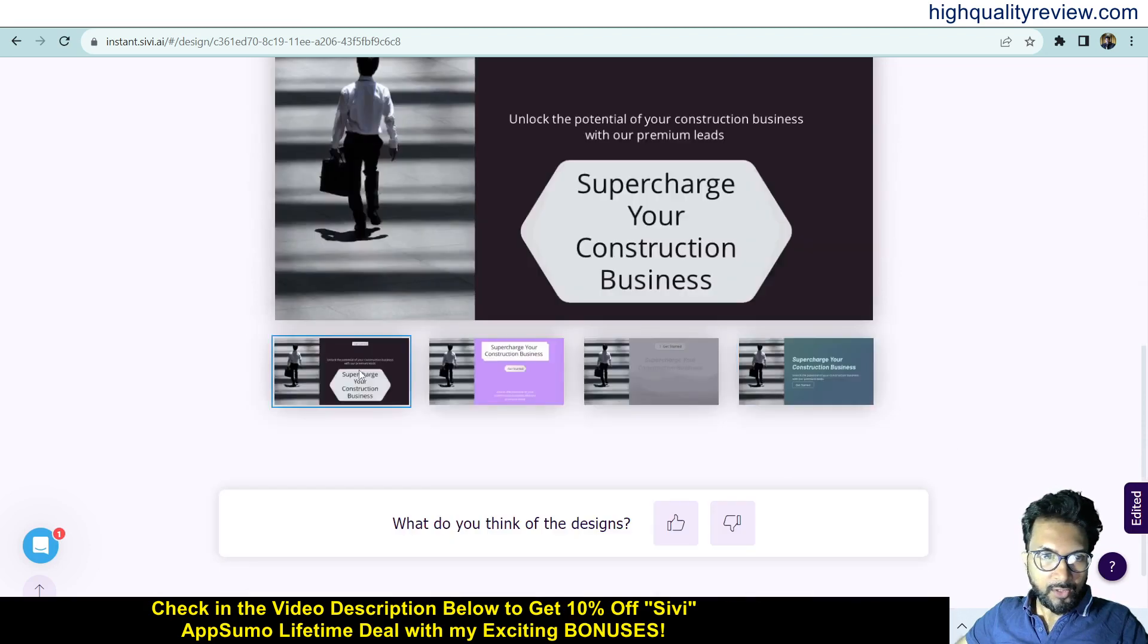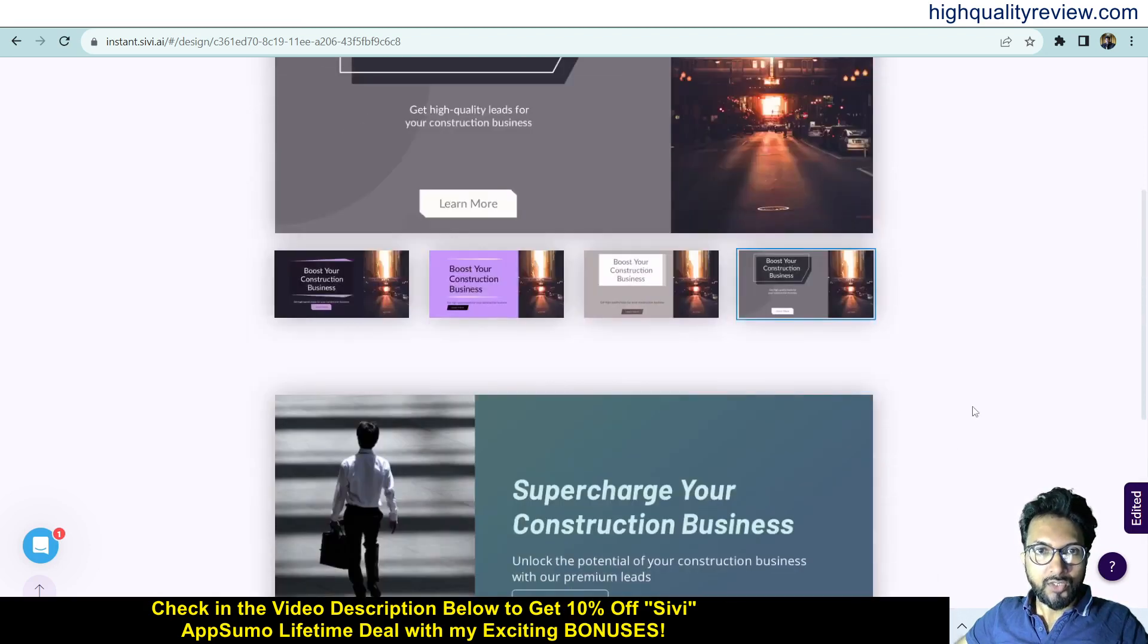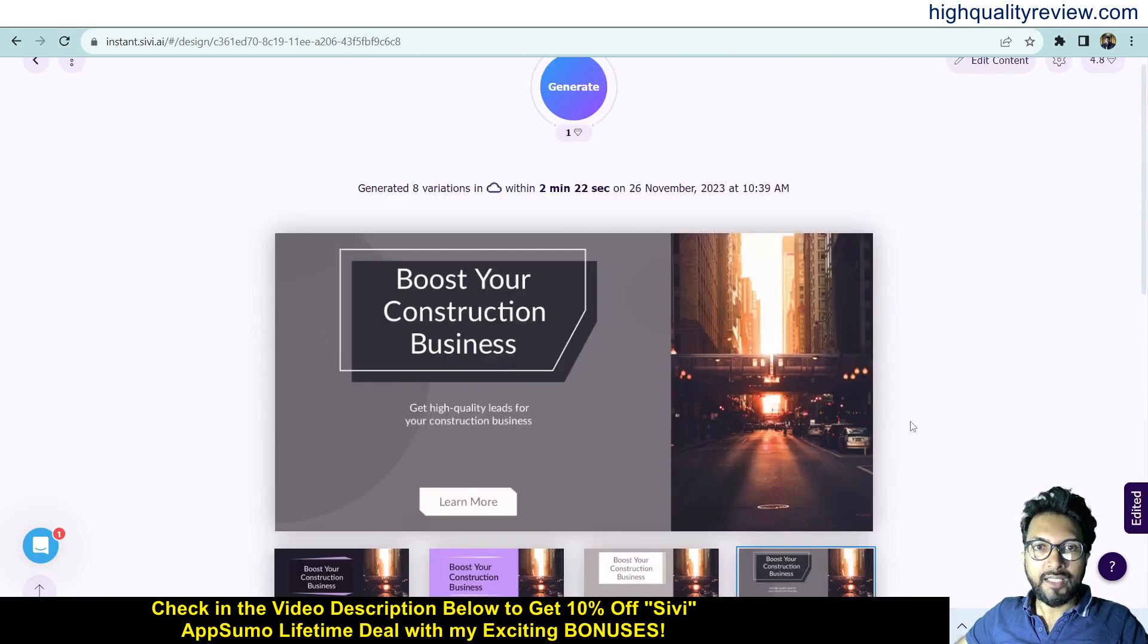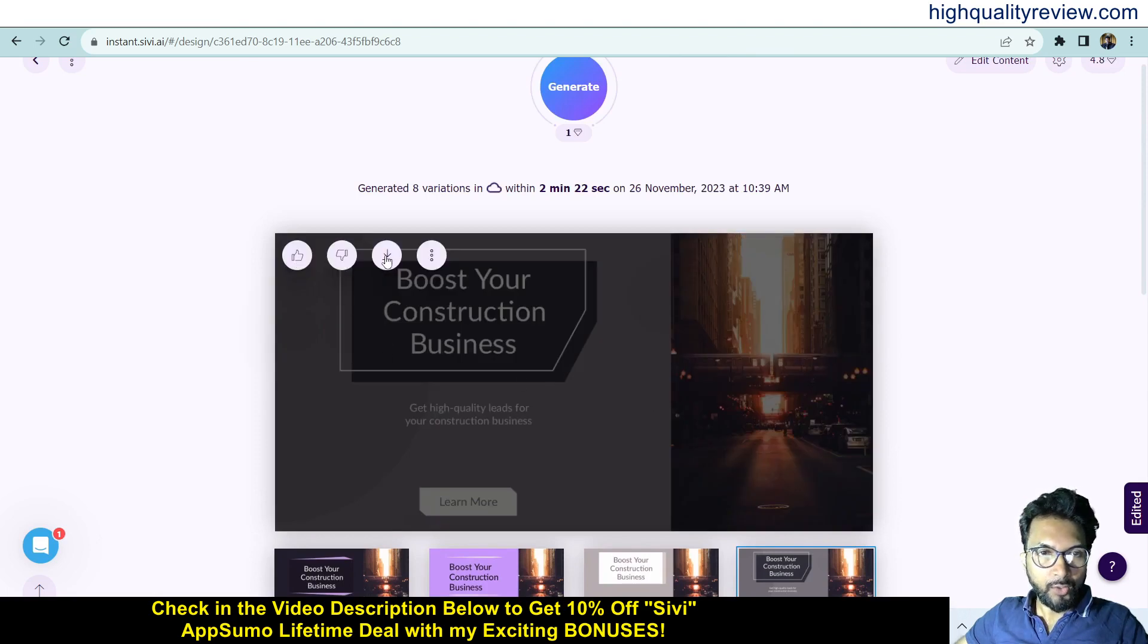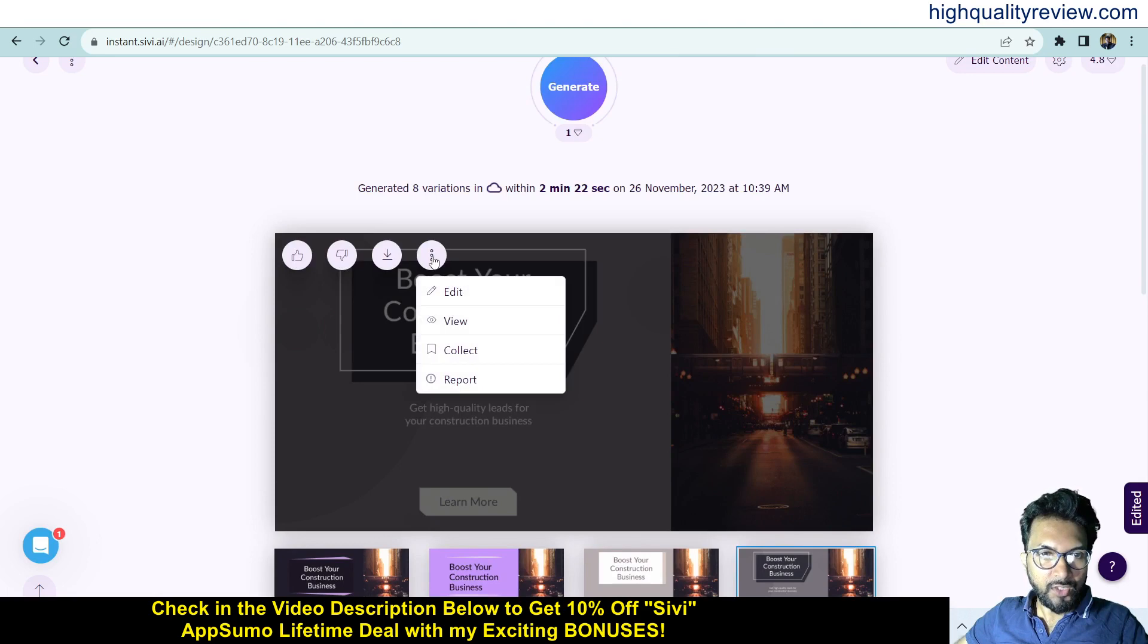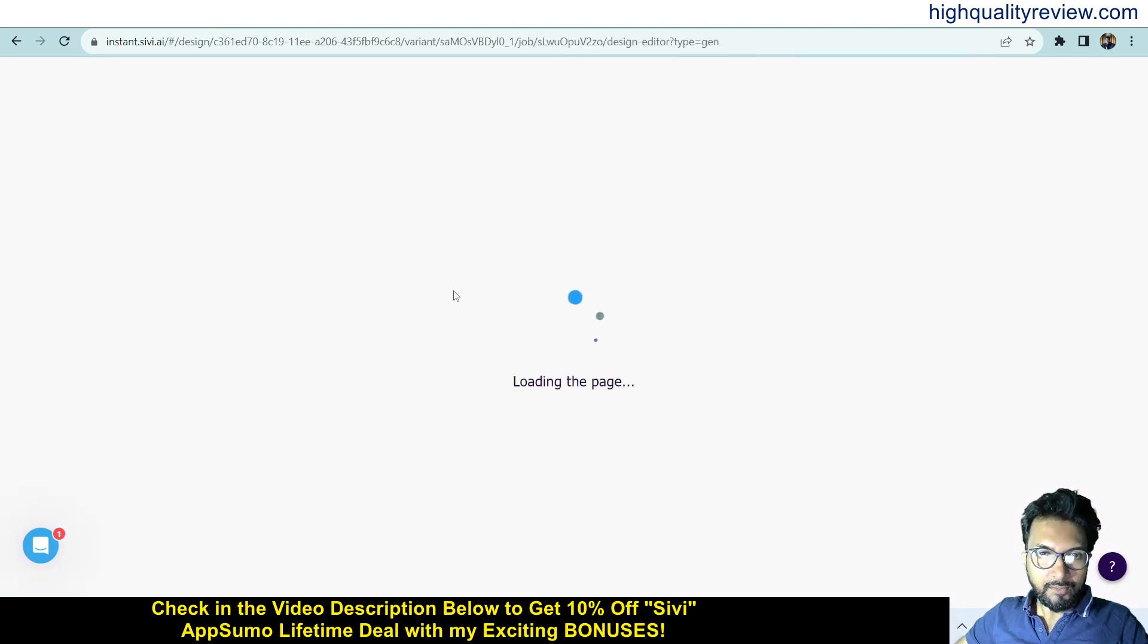Now we can edit those designs also. From here you can like or dislike, you can download the design, and click on this three dot and you can edit the design also. Click on Edit here.